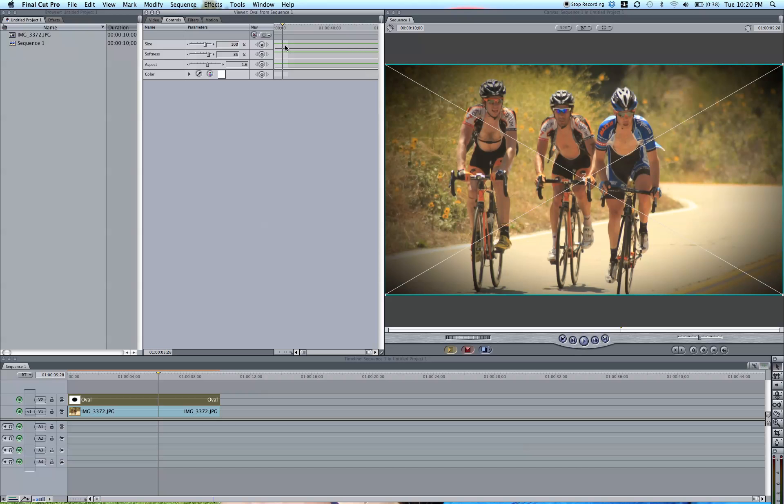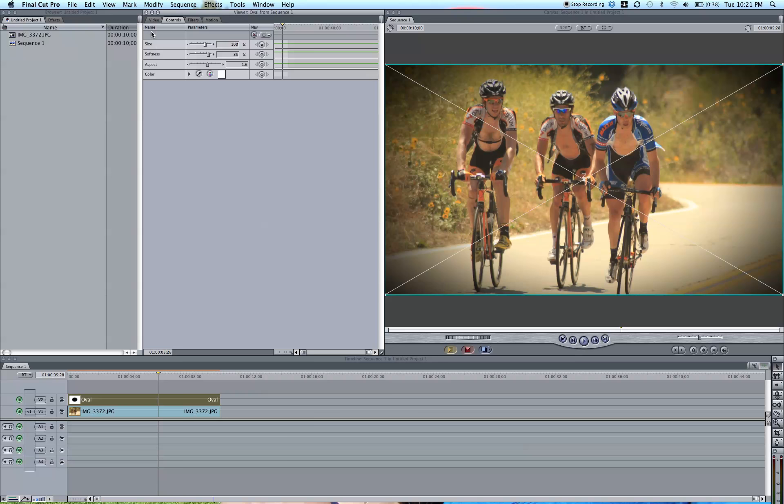So you want to keep it at white because the multiply is making this a vignette. Of course, if you want a cool effect like that, you can do the red or some other color. But that is the basic way to create a nice vignette.